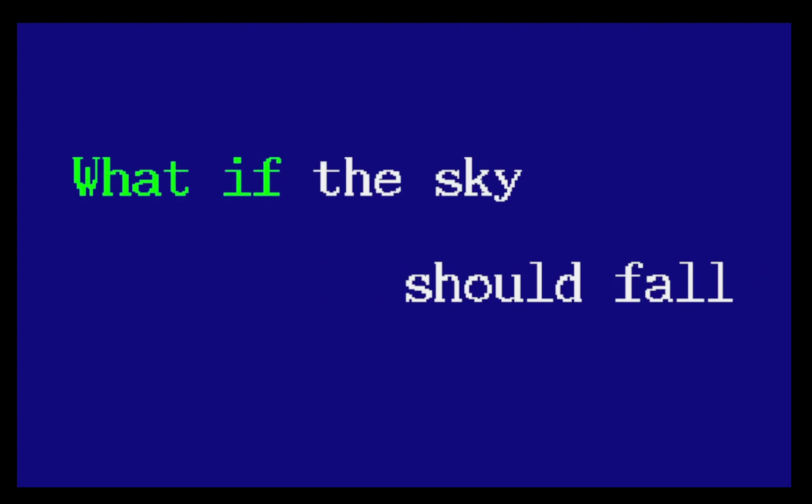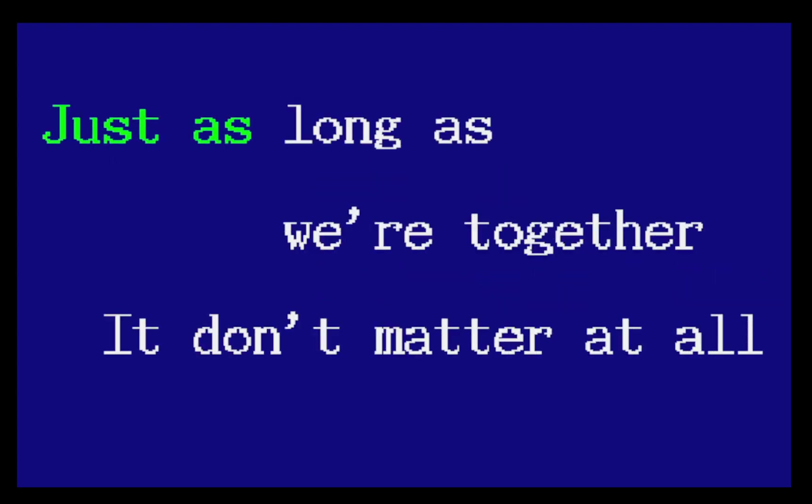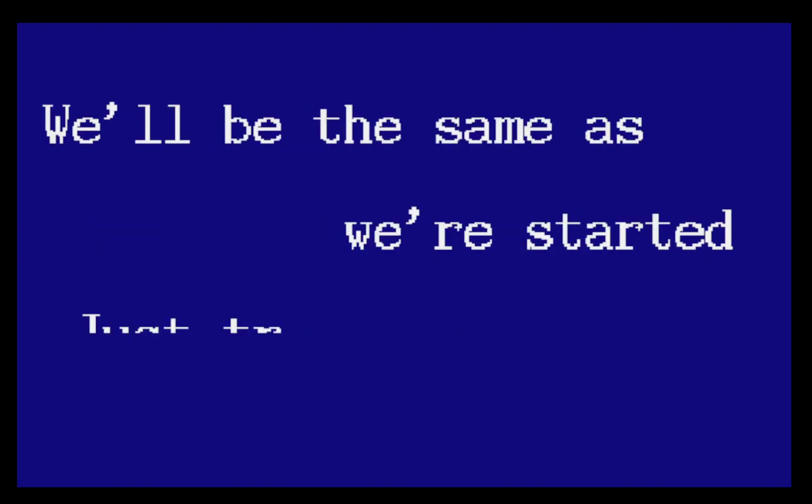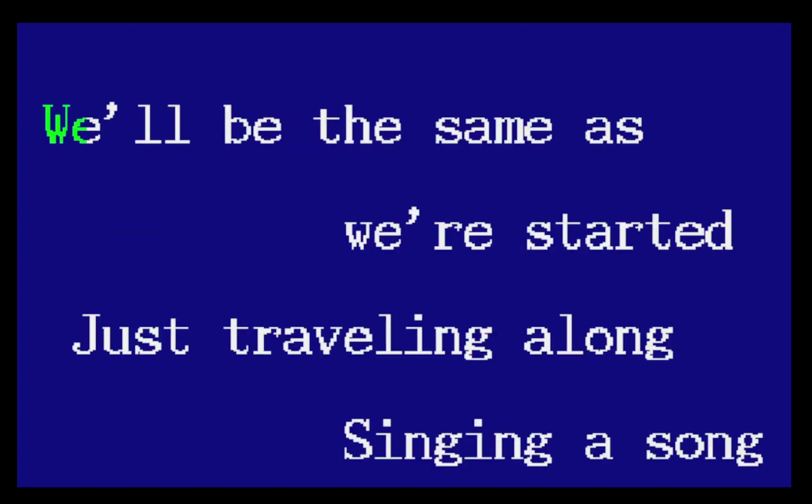Through all kinds of weather, what if the sky should fall? Just as long as we're together, it doesn't matter at all.